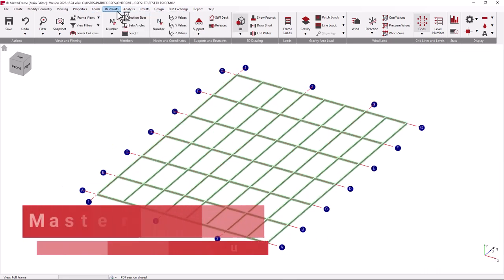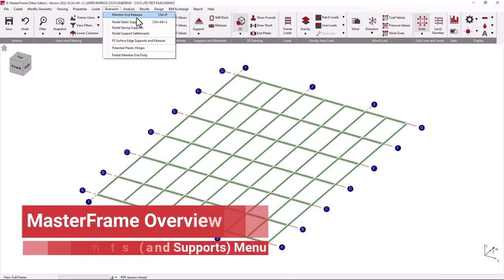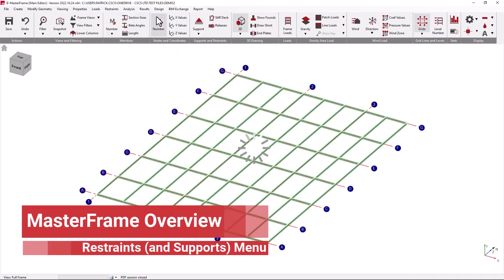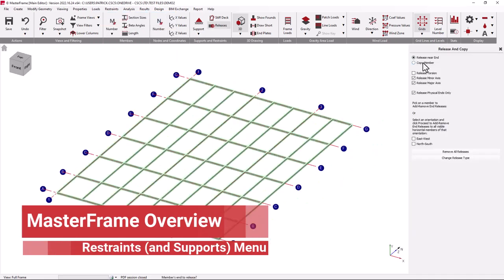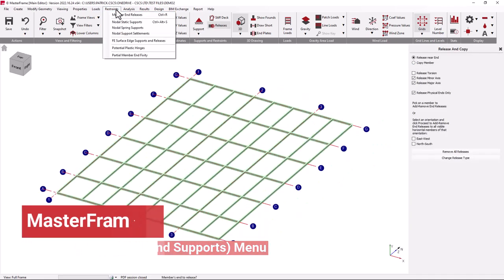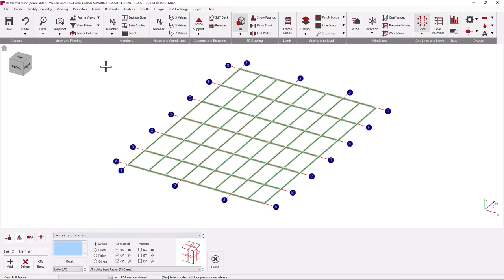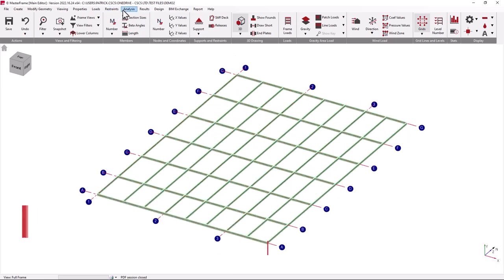Our restraints menu will allow you to define how your members are connected together, whether they have a fully rigid or a pinned connection, as well as nodal support conditions.